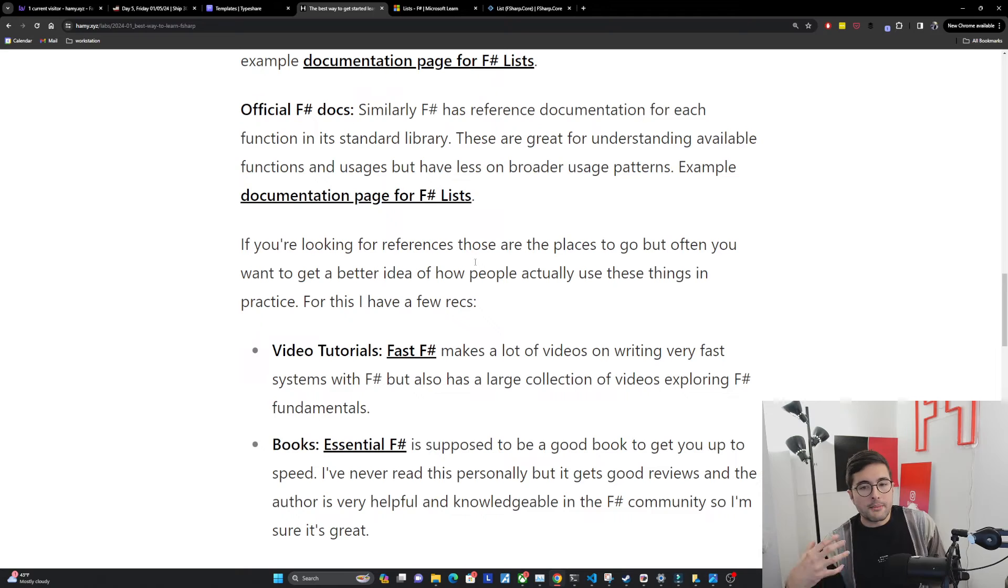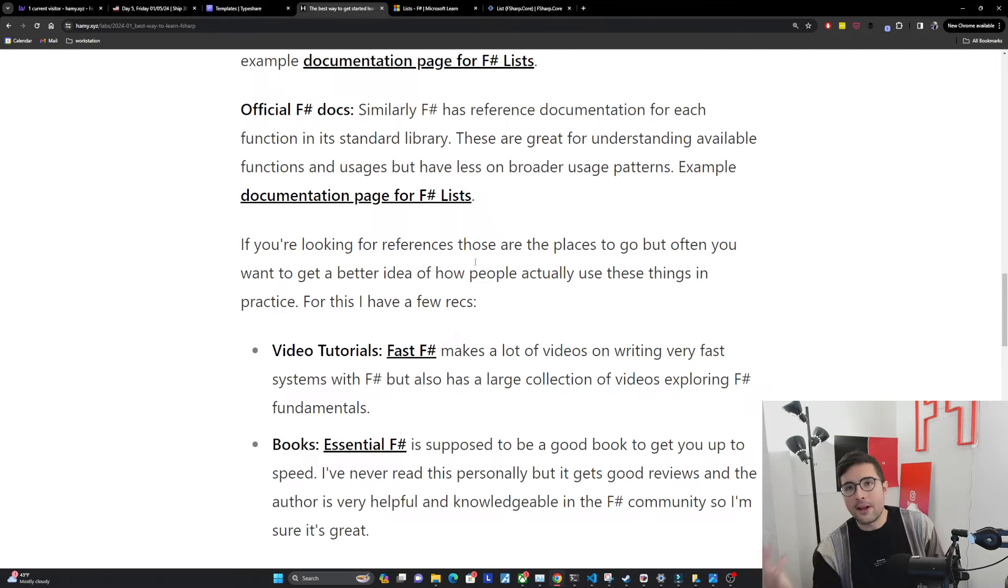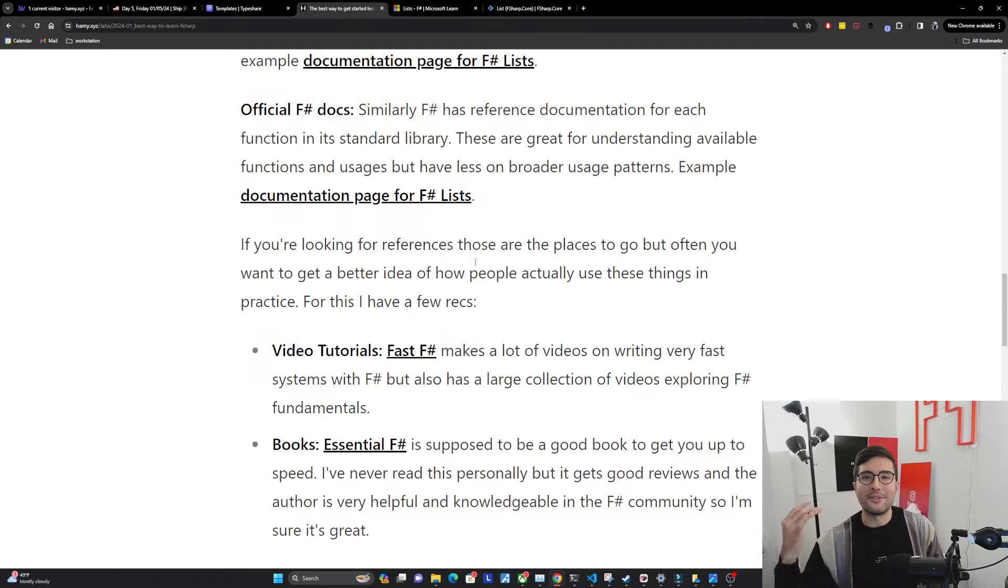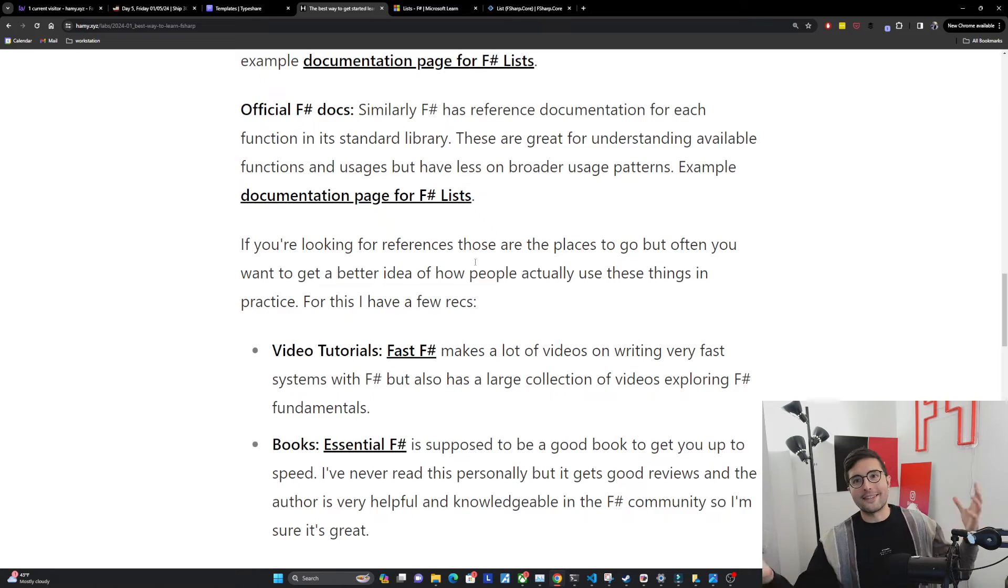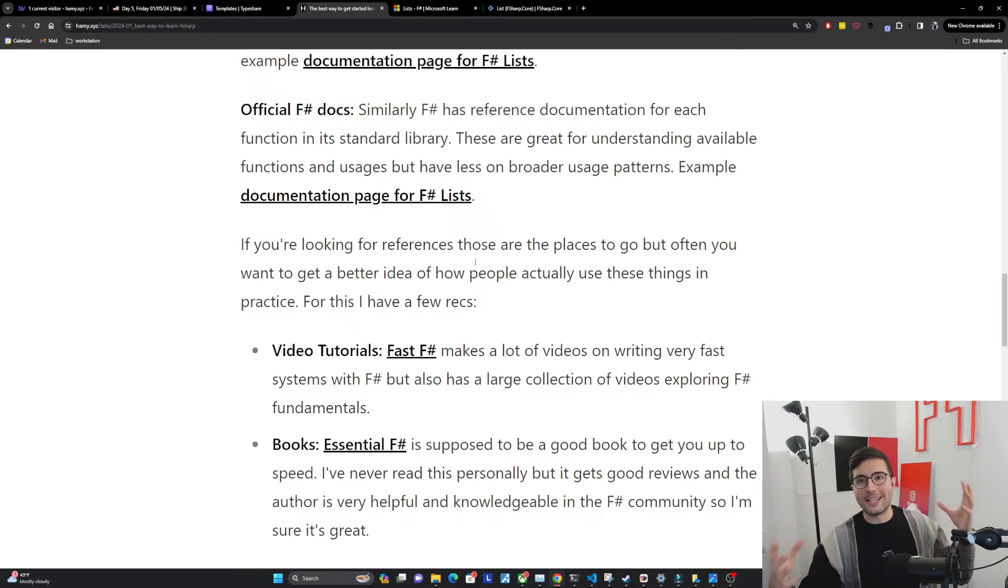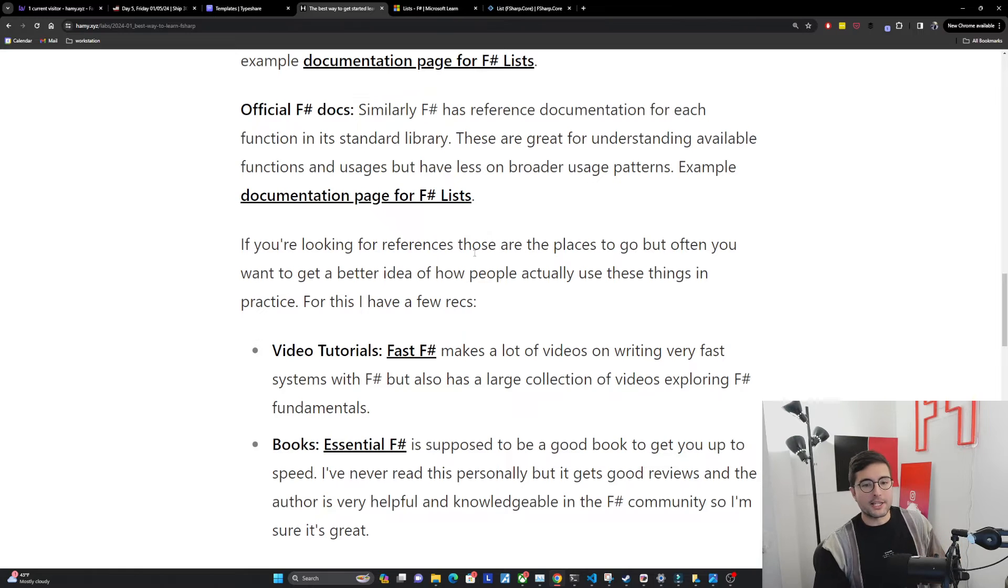But often you want to get a better idea of how people actually use these things in practice. And I think for a lot of people, reading the official docs feels stuffy and textbooky and either just bounces off of you or it's not in language that you would use. And so you kind of need a different format for it to work. And so for that, I've got a few recommendations.